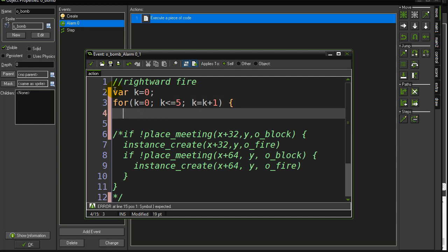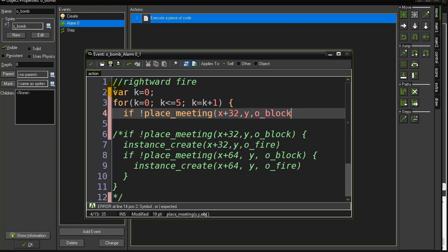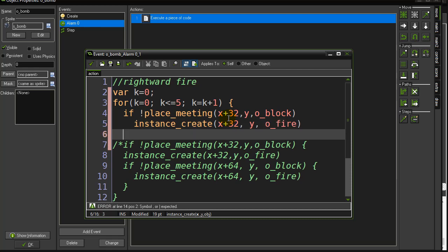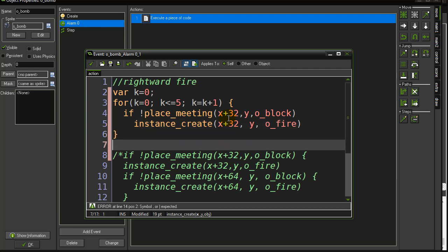And so let's just do a little check here. Let's say if not place meeting x plus. Now I'm going to change this a little. So I'm going to go back here a second. This would be asking if I'm 32 pixels free. If I am, then I want to make a fire piece. So instance create x plus 32, y, o_fire. But if this loop keeps repeating, and this loop goes zero, one,